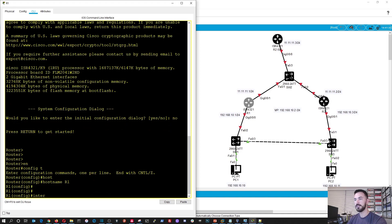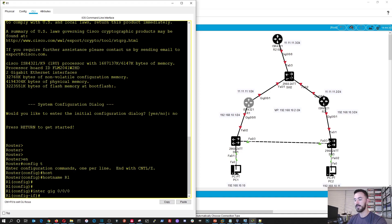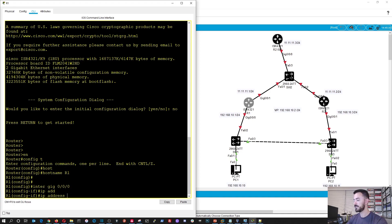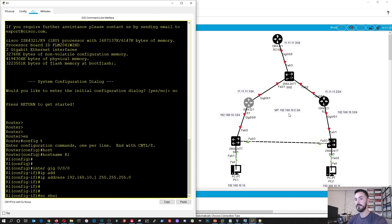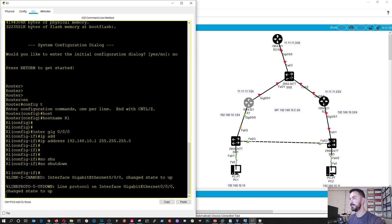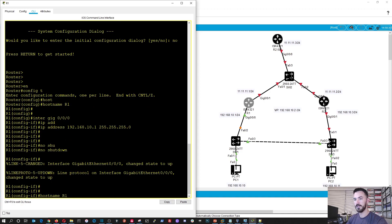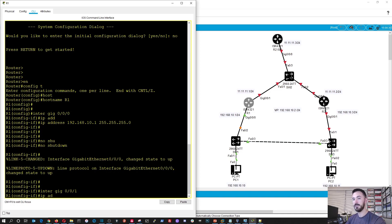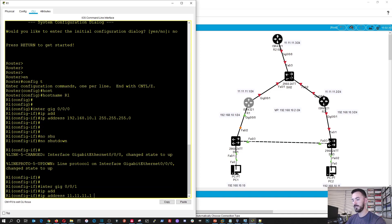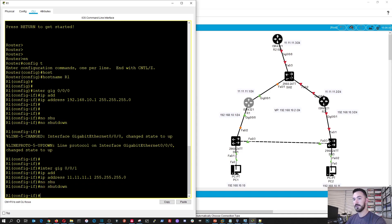Alright, so let's do interface gigabit 0/0/0 and configure the IP address. No shutdown — boom, so we have that interface up. And then the next thing we'll be doing is configuring the gig 0/0/1 interface. IP address 11.11.11.1 with a /24, and then no shutdown. Perfect.